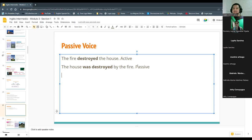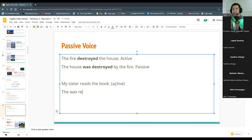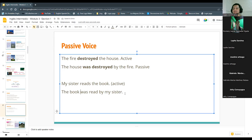Okay Gabriela, give me the sentence in active please. 'My sister read the book.' Is this sentence in present or in past? In present, okay. What is missing then? My sister reads the book. And here — the book was read by my sister.